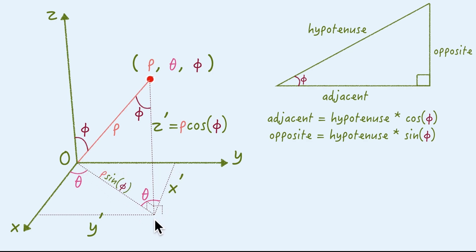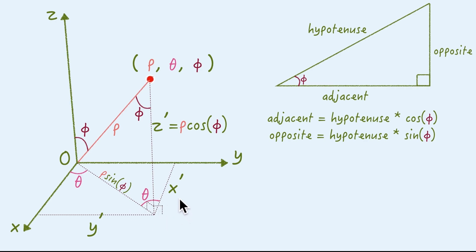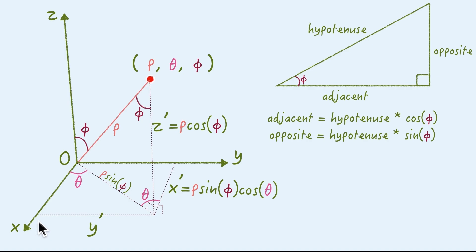Then we take a look at those two small triangles. The two have the rho sine phi as hypotenuse, and also have the theta as angle. So, following SOHCAHTOA, the x is adjacent, so the length is gonna be like rho sine phi cosine theta. On the other hand, this length is the opposite, so it's gonna be like rho sine phi sine theta.